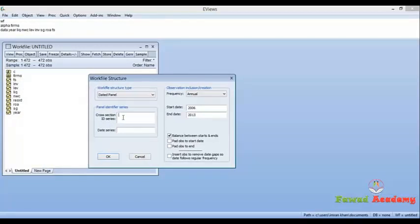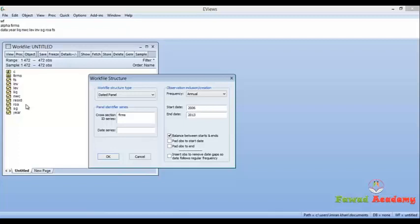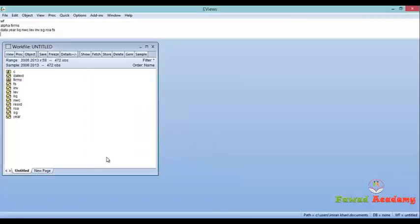In date series you have the name of your time series or the name of your date series, which is here in my case, and then press OK. Now it is seen that our data has been converted into panel data.